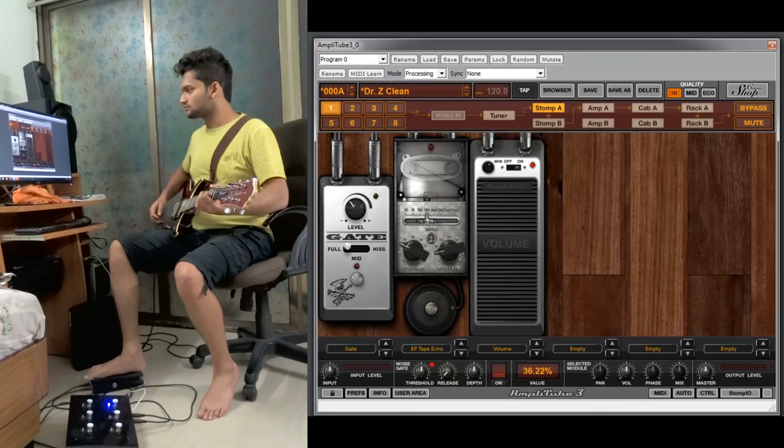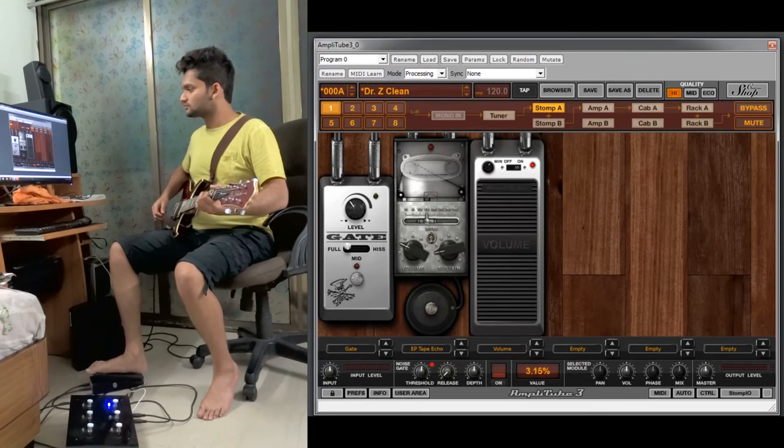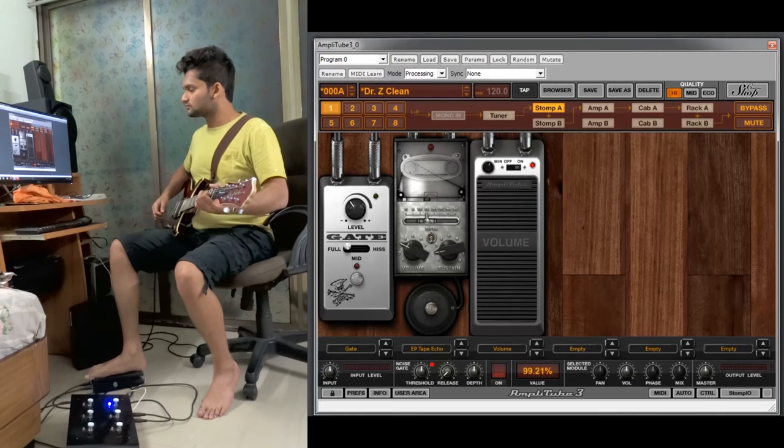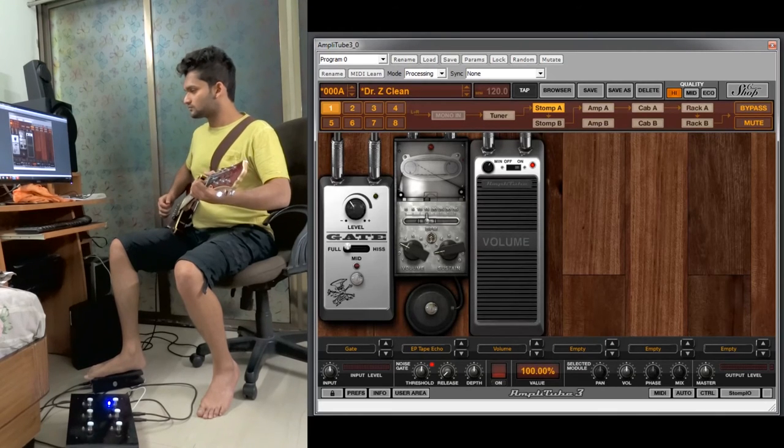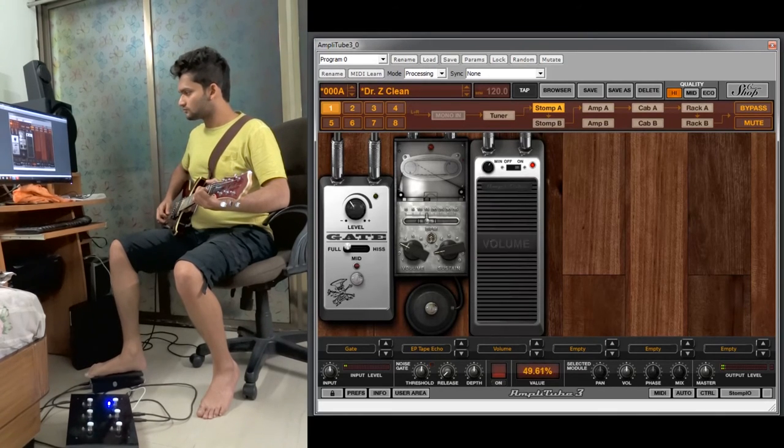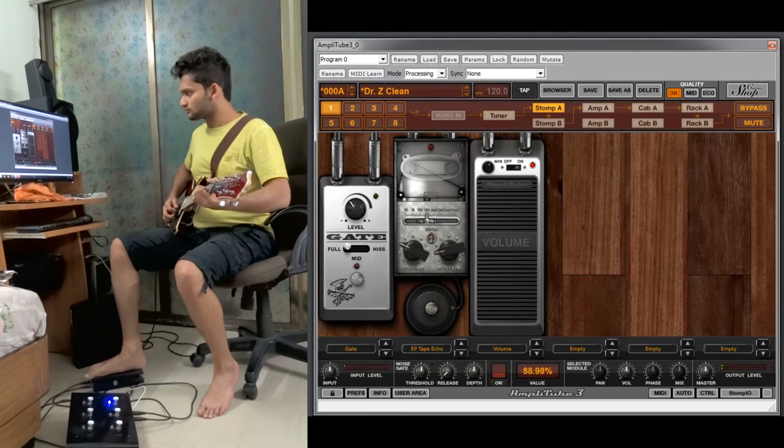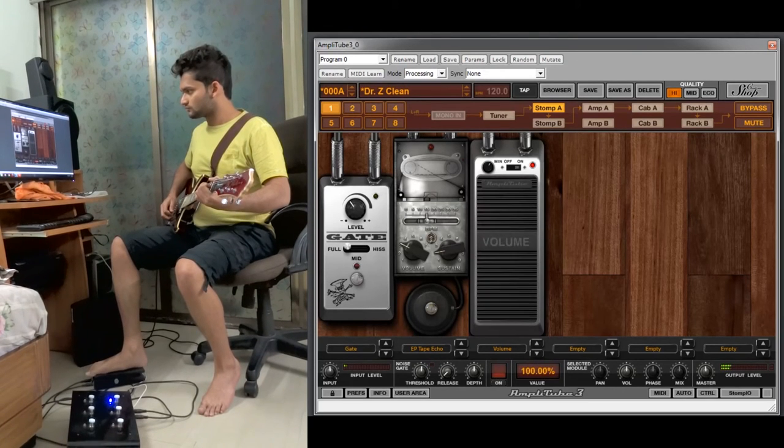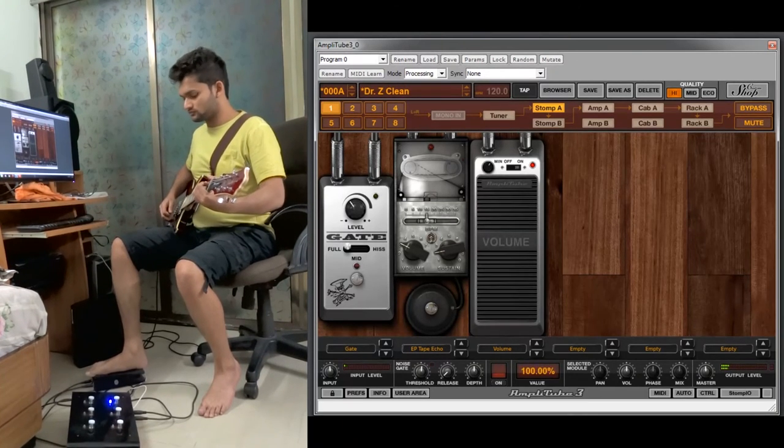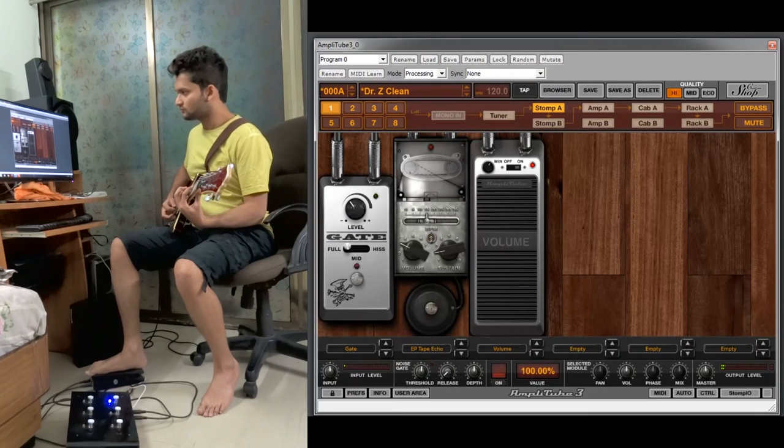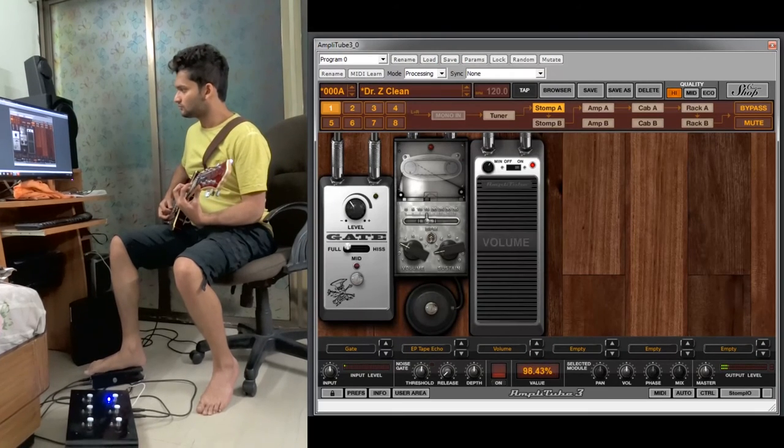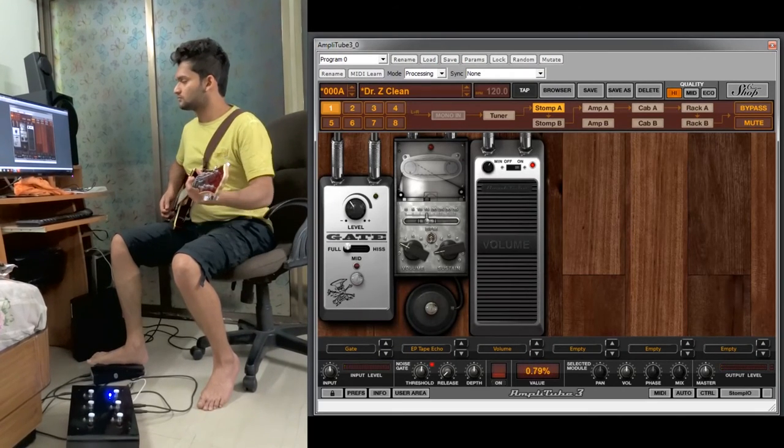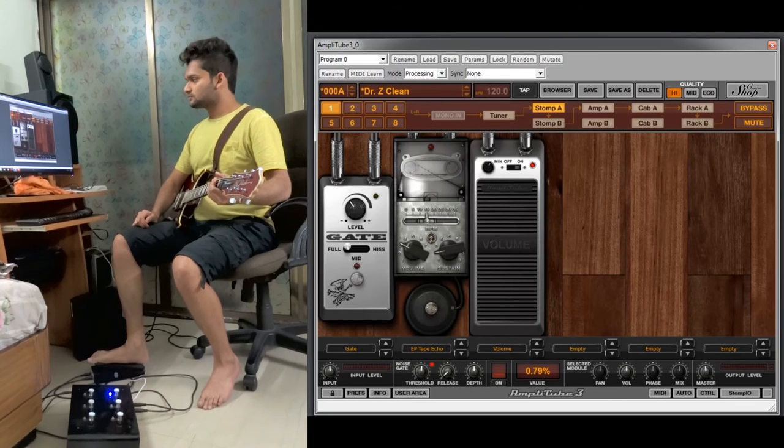So as you can see there is a change in that volume. Now we will see how it sounds. This was the volume pedal.